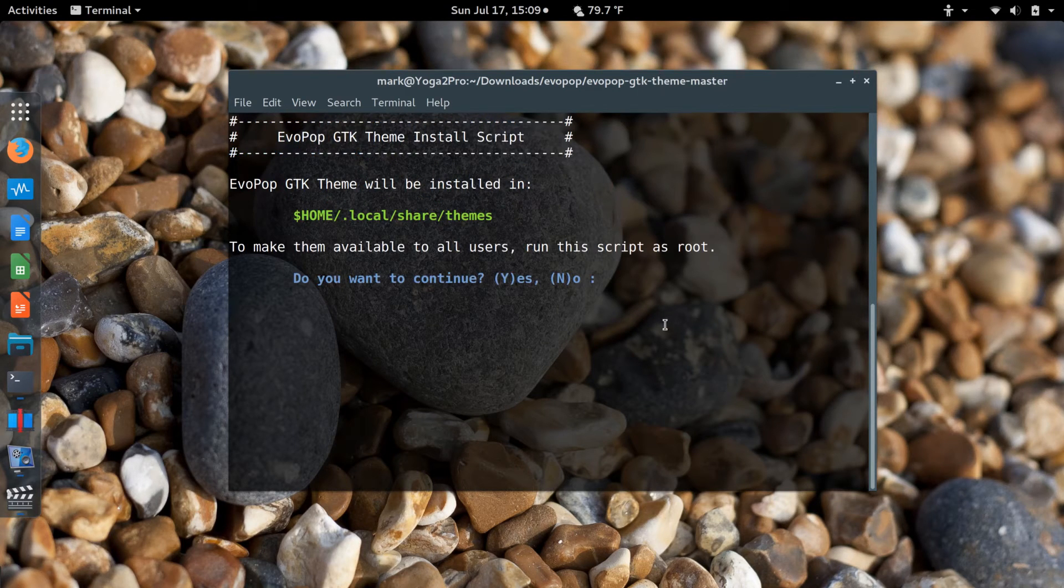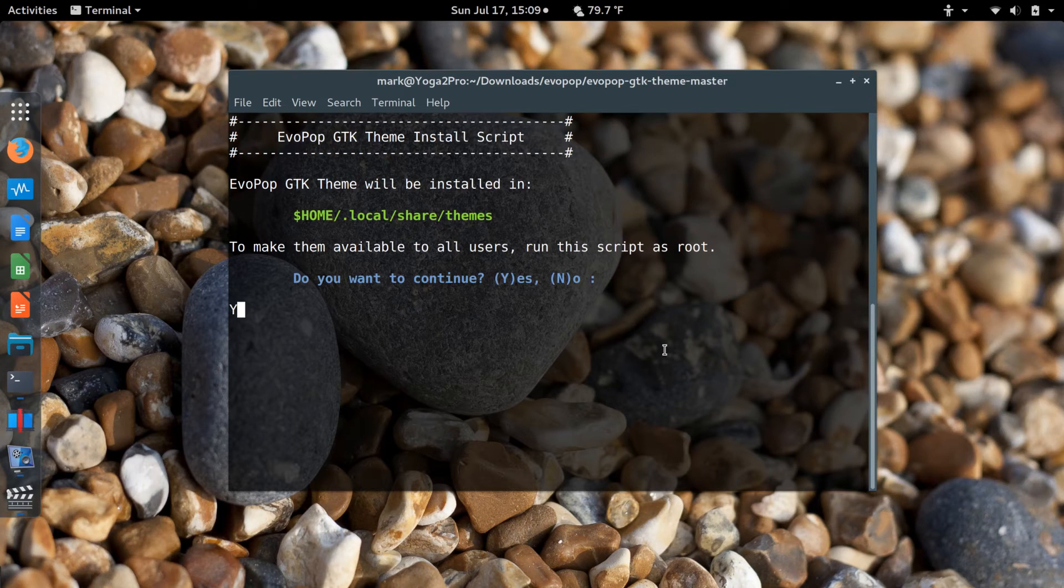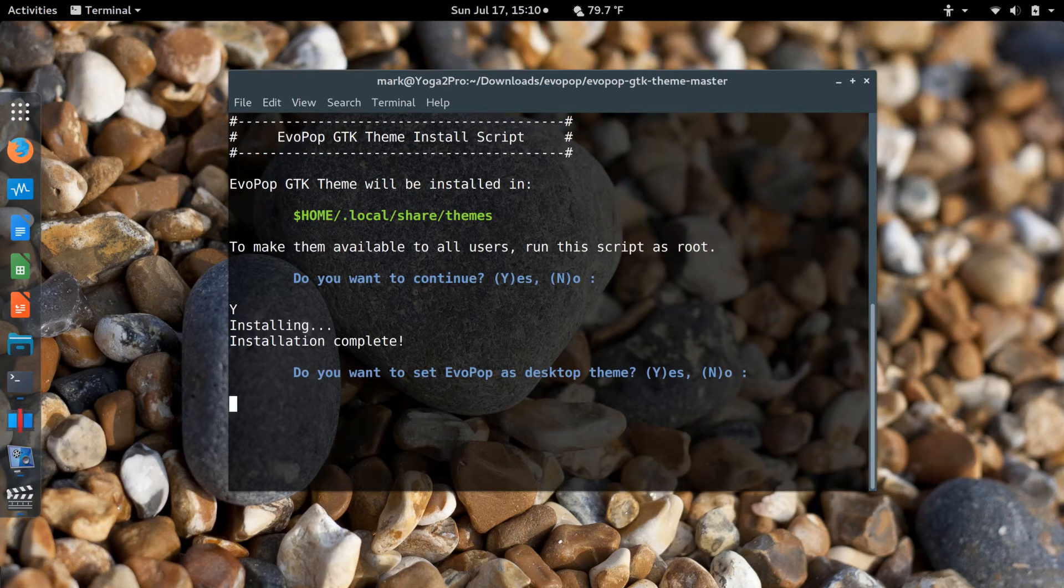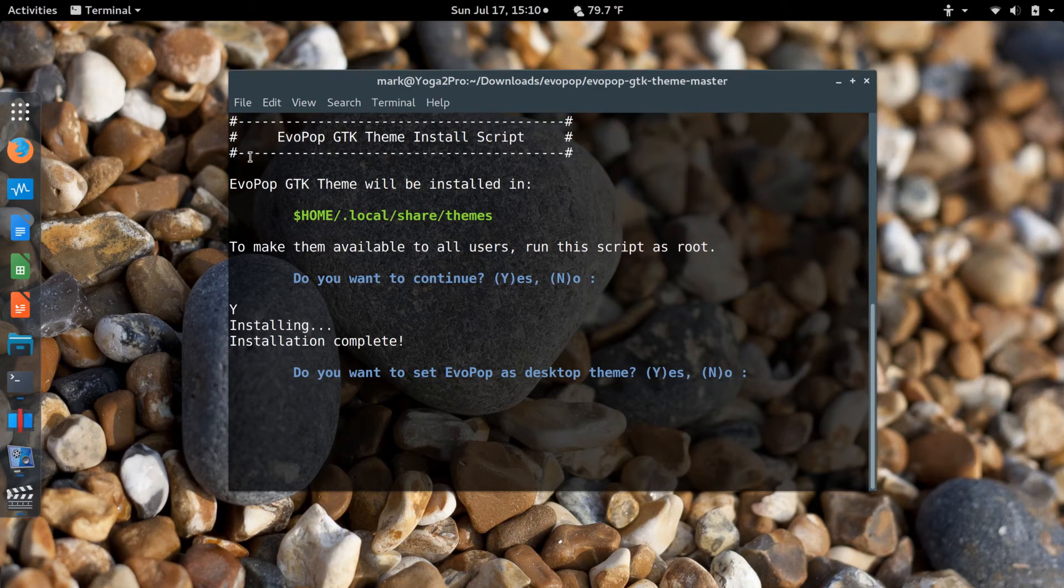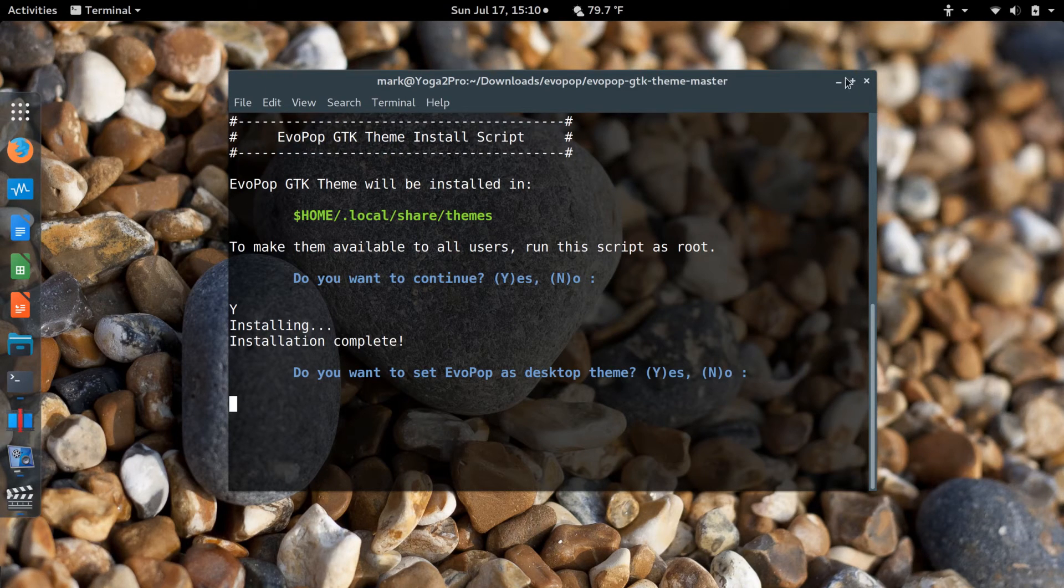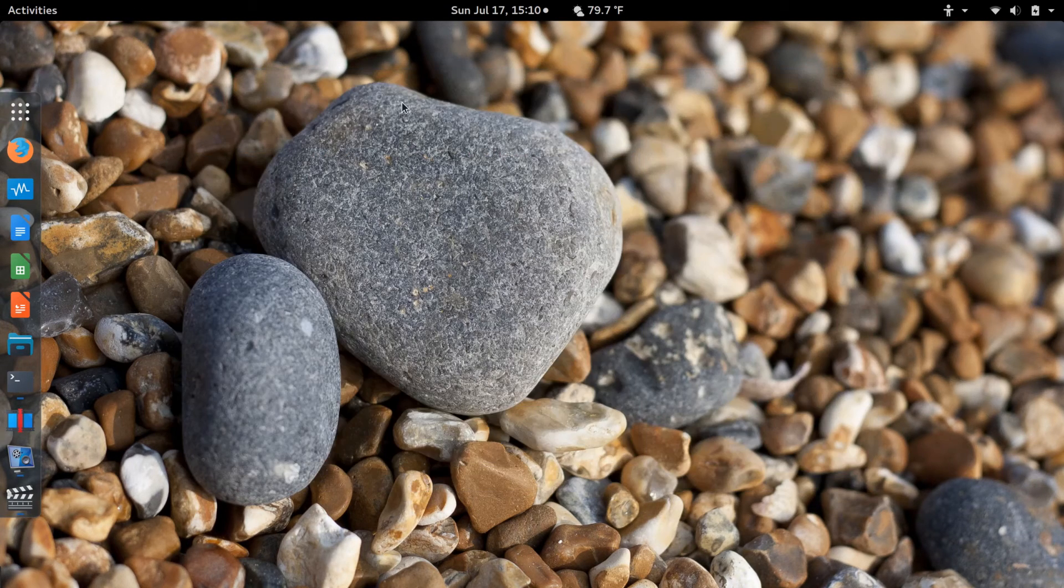It wants to know if I want to do it. I'm going to say yes. It says install complete. Now I'm ready to go ahead and change the theme.